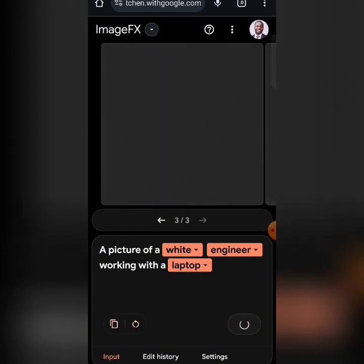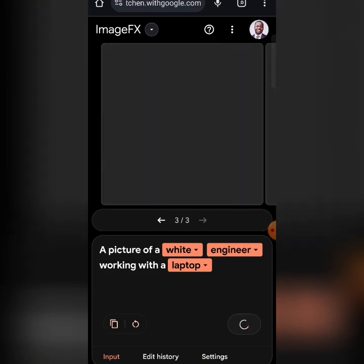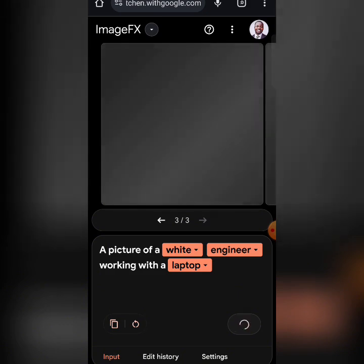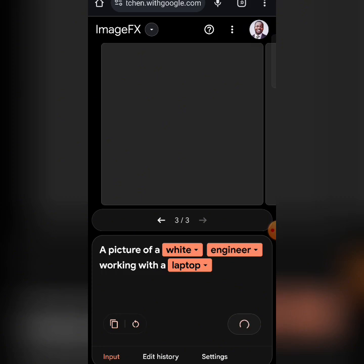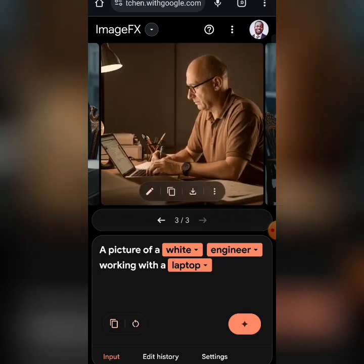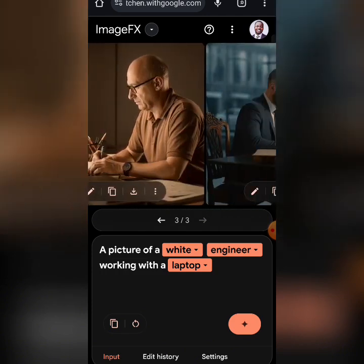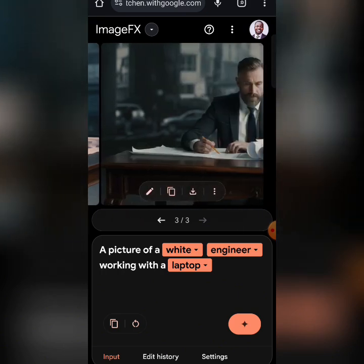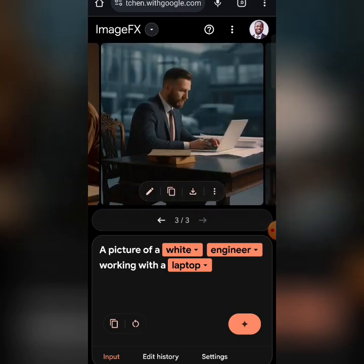You can go on and on and generate multiple images for your designs, for your videos, for anything. They come out very, very clear, and you are free to use them.